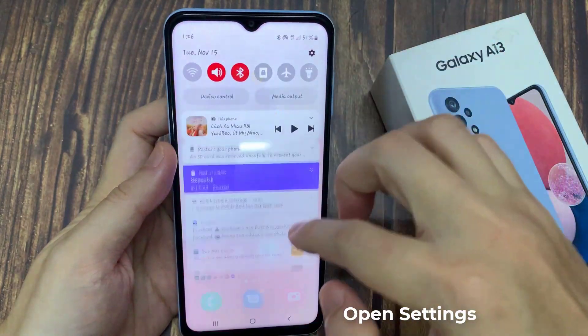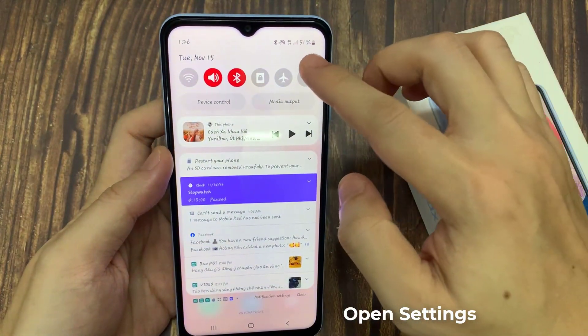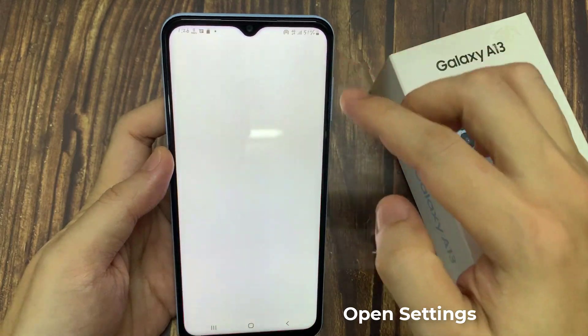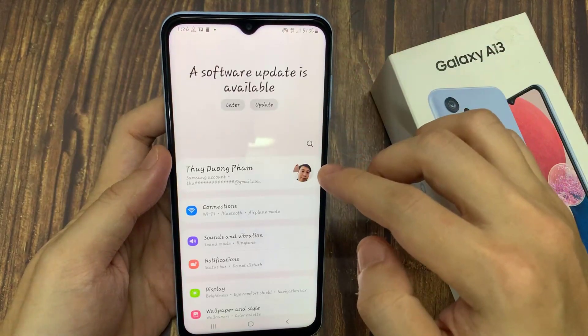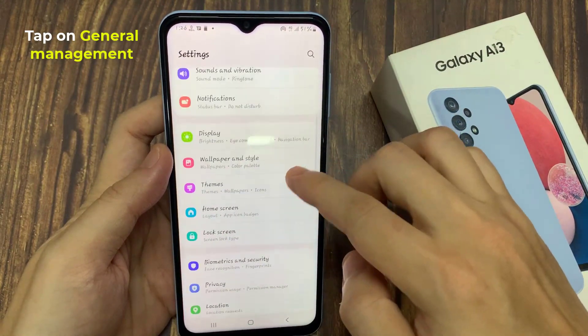On the home screen, swipe down at the top and tap on the settings icon. In here, go down and tap on general management.